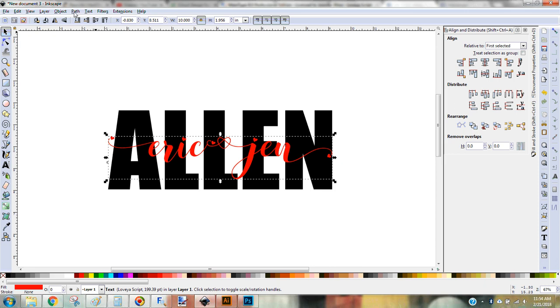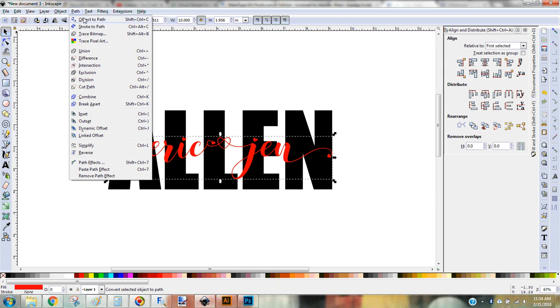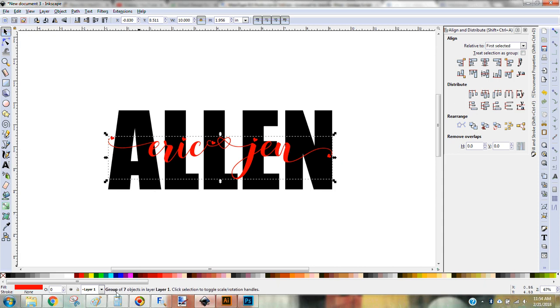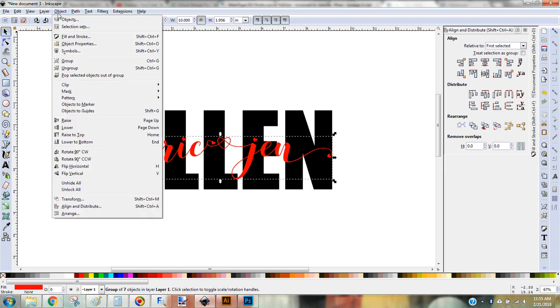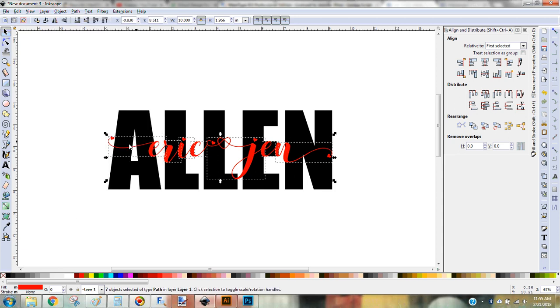So I'm going to come over here to path and you can do object to path. You can do the shortcut, control shift C. That's what I usually do, I use the shortcuts. So control shift C. So now it tells me it's a group. If you look down here at the bottom, I have a group and I need to ungroup those. So over here is an ungroup option. It's also under object ungroup or the shortcut shift control G. So now it's all ungrouped. You can see my different pieces.